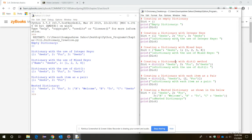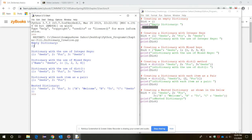Let's see how to create an empty dictionary. This is the syntax for it, and when we try to print the empty dictionary, it shows like this. Now let's look at creating a dictionary with elements.